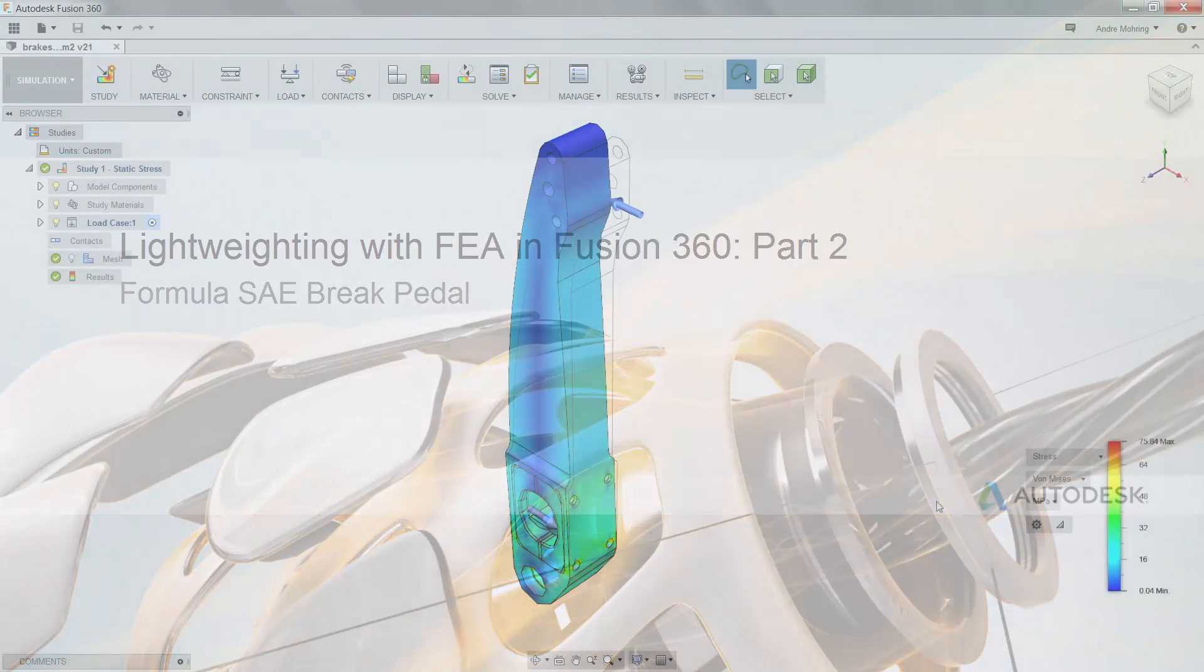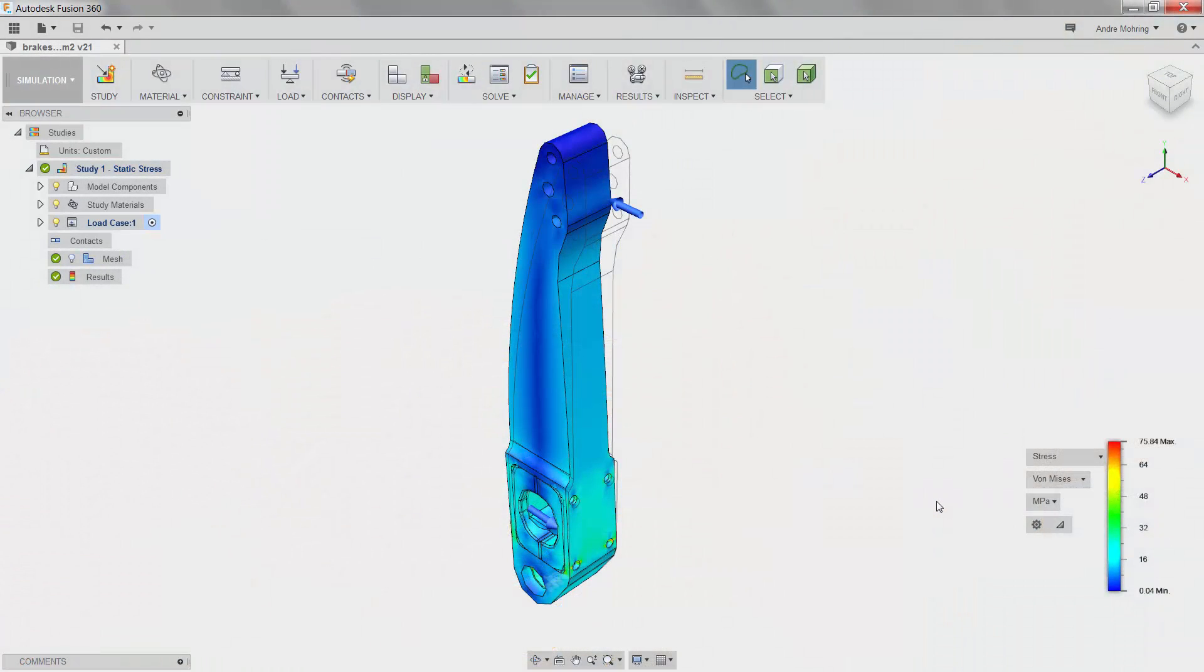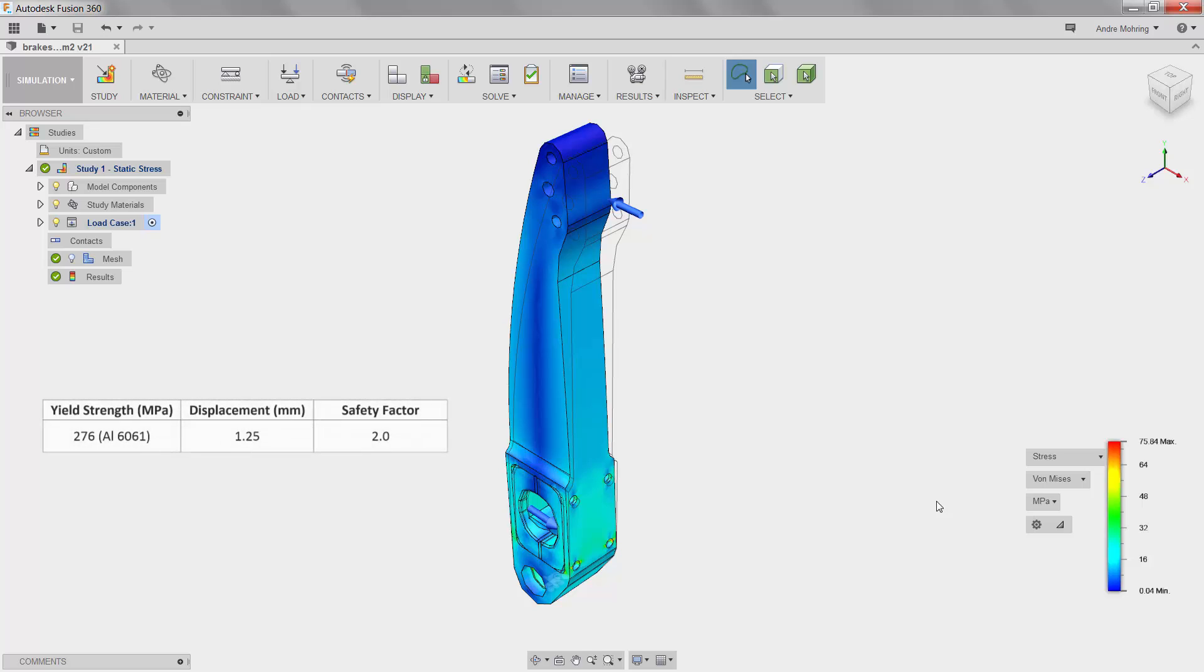Now that our simulation is complete, we are able to view a series of results. We will first compare the maximum stresses on the part with our design criteria by viewing the von Mises stress results.